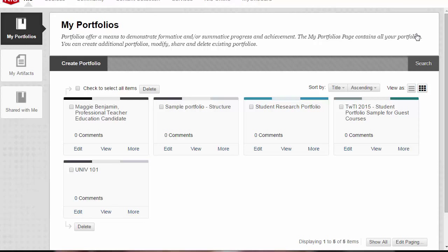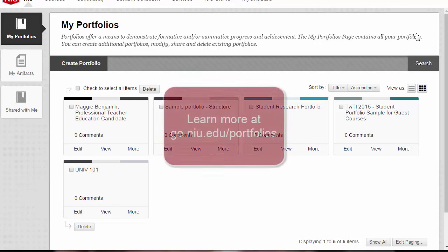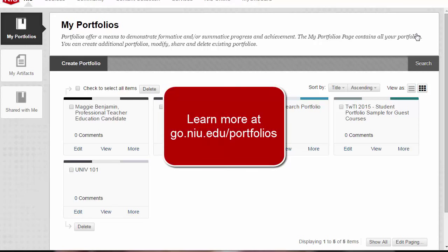Now you know the steps for adding photos to your portfolio. Learn more about creating your Blackboard portfolio at go.niu.edu/portfolios.